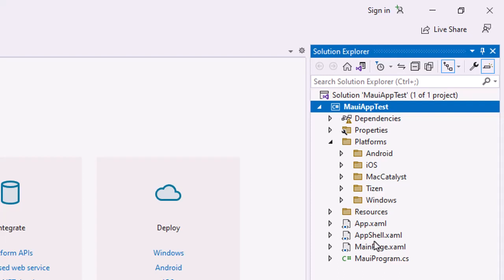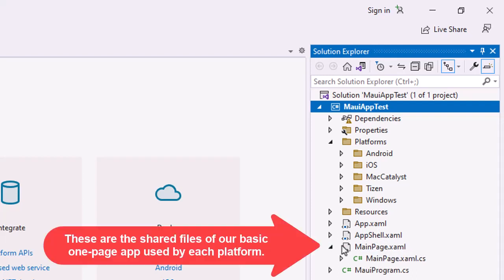Down here is our shared code of our main page, .xaml, and underneath that there is a main page, .xaml.cs. That's our code behind done in C Sharp.